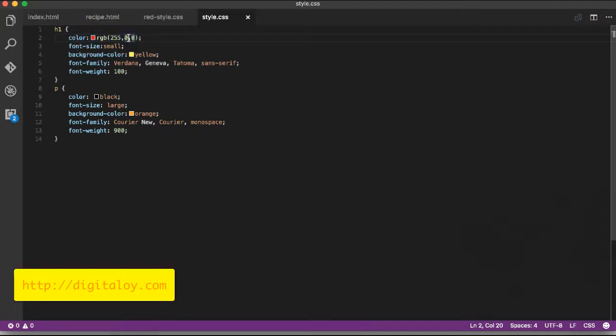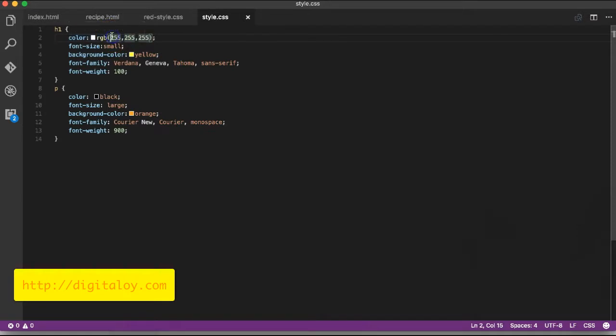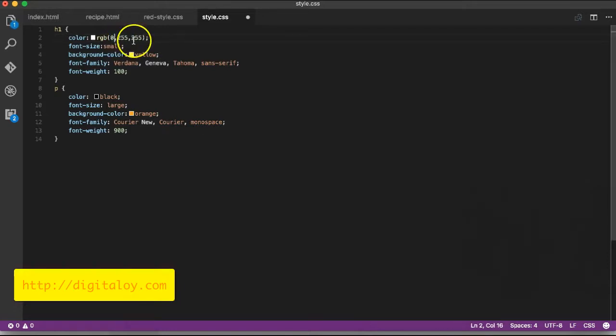If you set all values to 255 - red, green, and blue all to 255 - you get white color. For blue color, you set red value to zero, green value to zero, and blue value to the maximum.